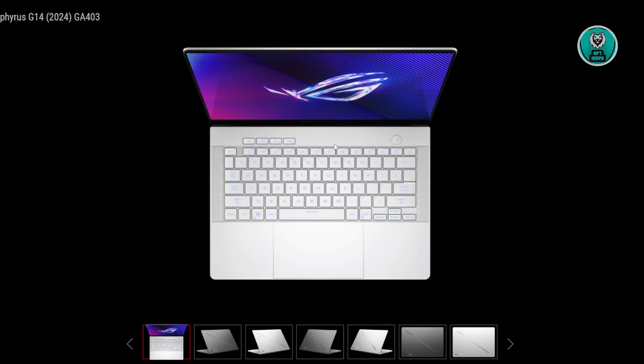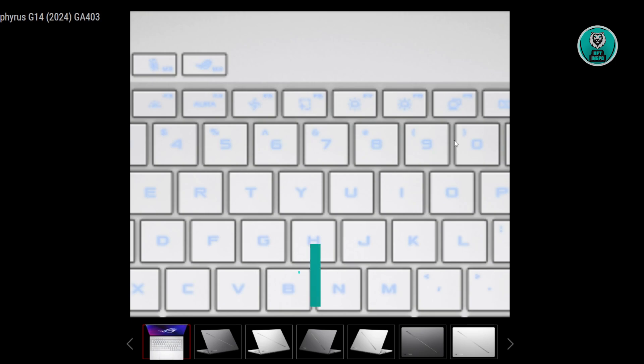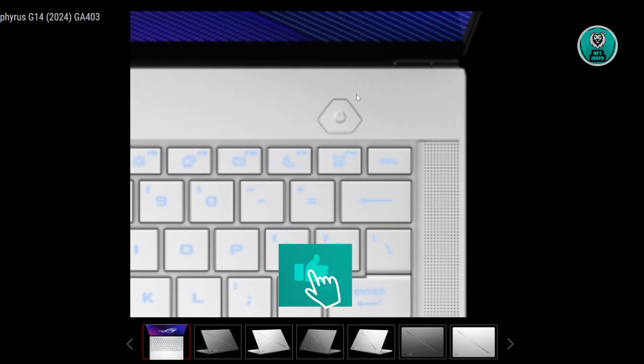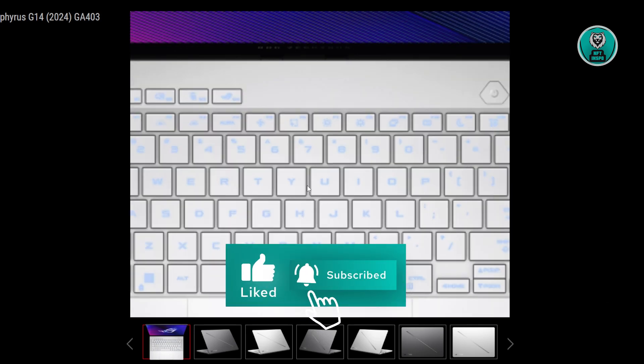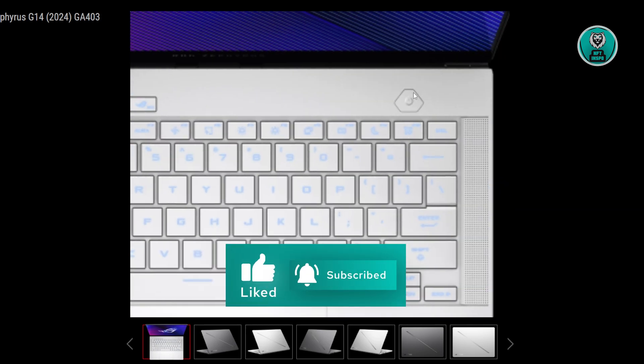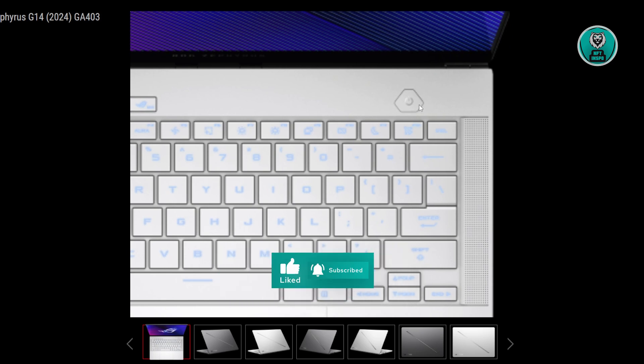This is one of the photos from the Zephyrus G14. When we zoom in, we have our power button. You just need to press and hold that for around 5 to 10 seconds. This will do a soft reset on your laptop and can actually solve the issue.